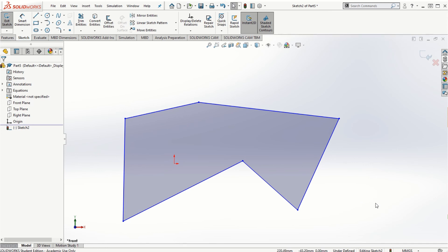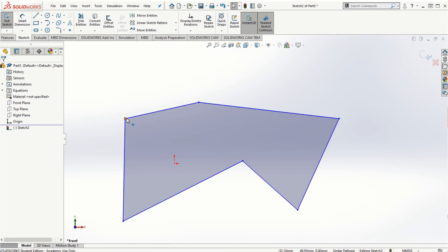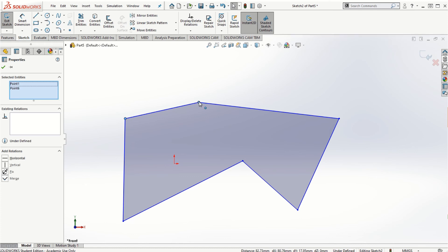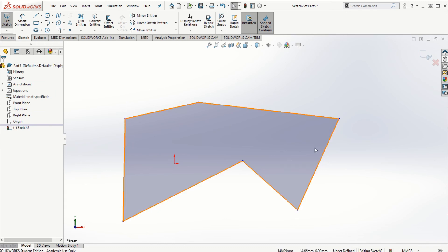If we want to create relations between entities, there are several options. You can find existing relations under Display/Delete Relations, where you can add or delete relations. We can also fully define the sketch using that option. If I click a point and then hold the Ctrl key to select another point and a third point, several options appear in the pop-up menu, and we can also add relations on the left side.